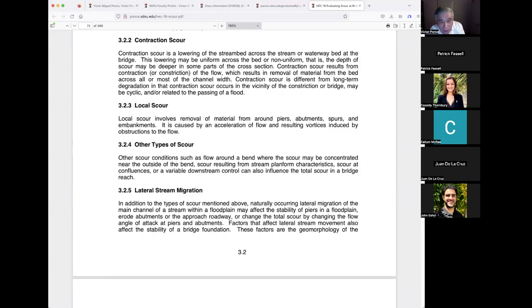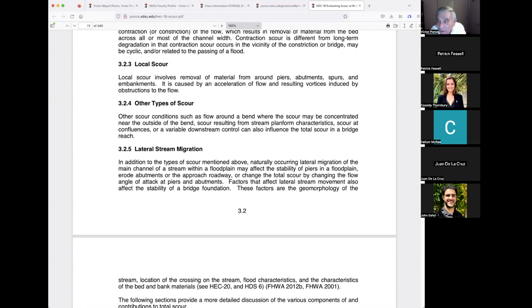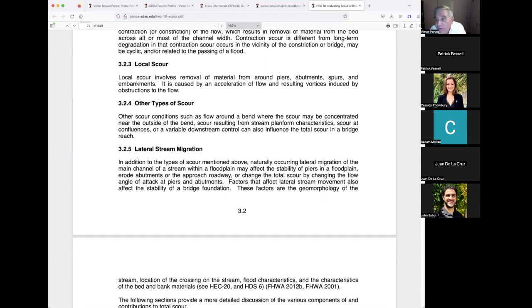Long-term streambed elevation changes — degradation and aggradation — are an important subject but don't deal directly with contraction and local scour. Now, here's where the magic starts: clear water and live bed scour. I've read this section many times and still don't have fully 100% understanding, and I don't think you will either because it is hard.